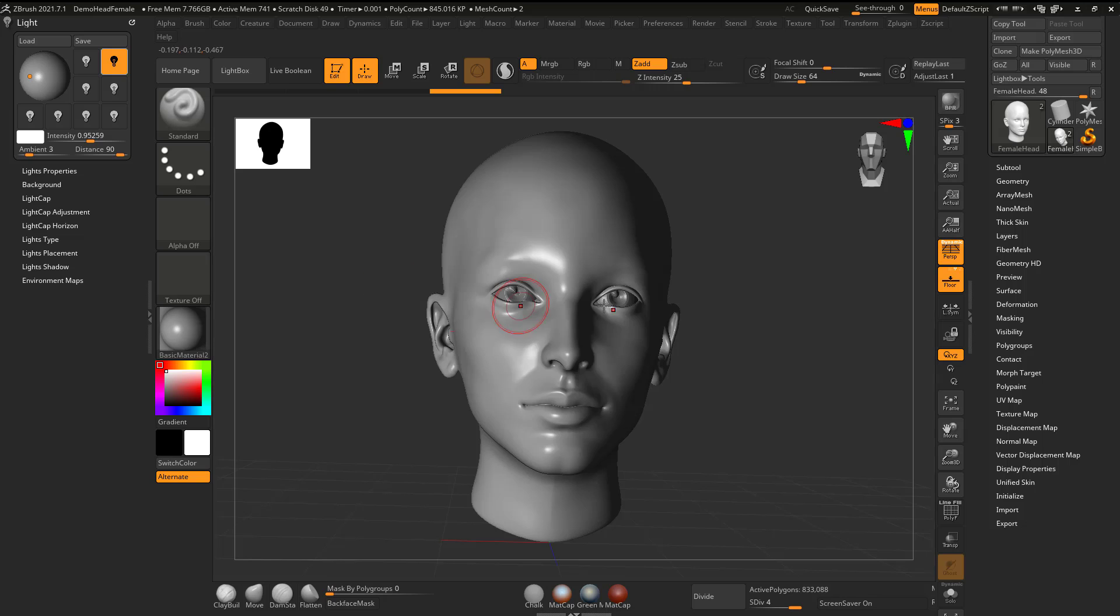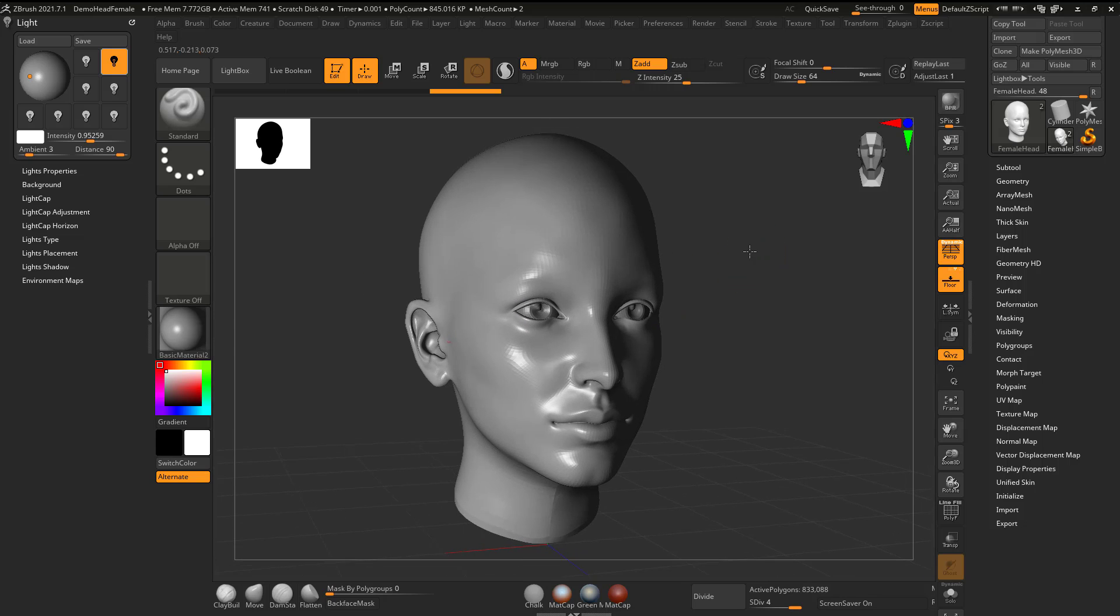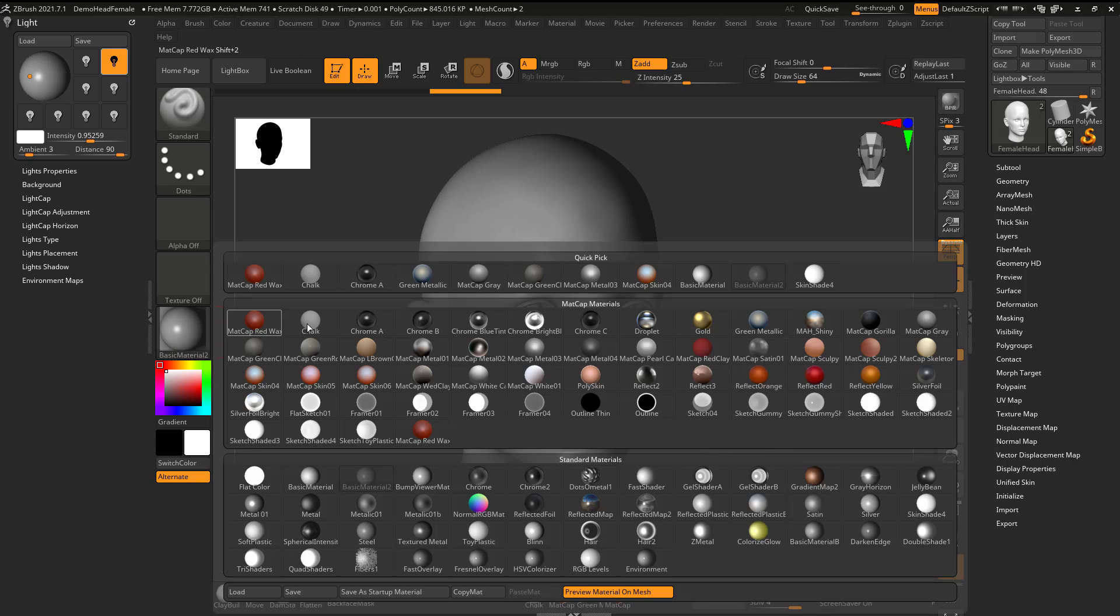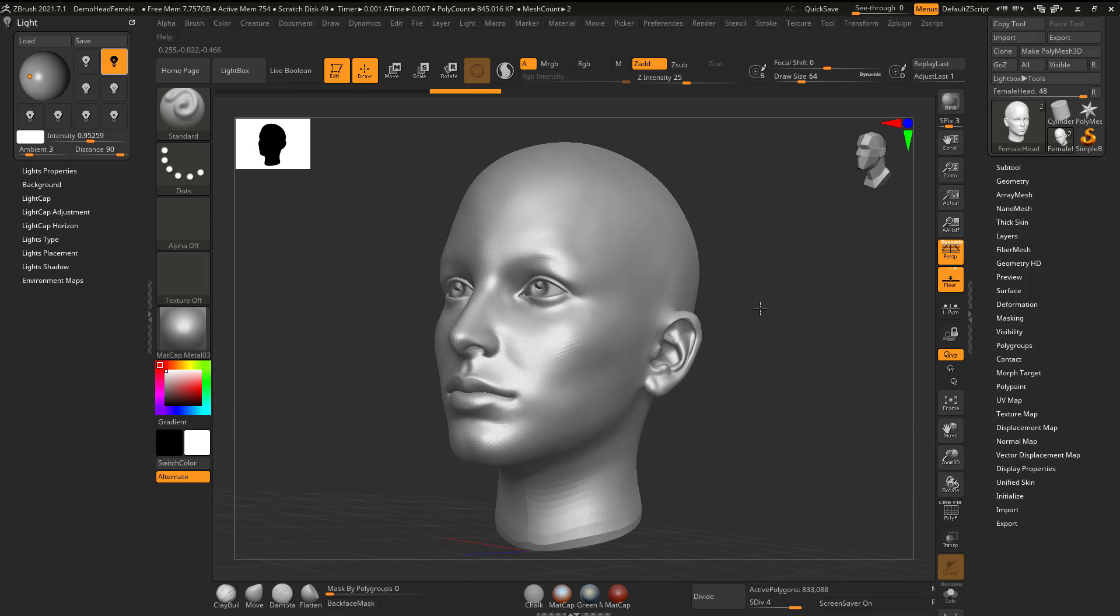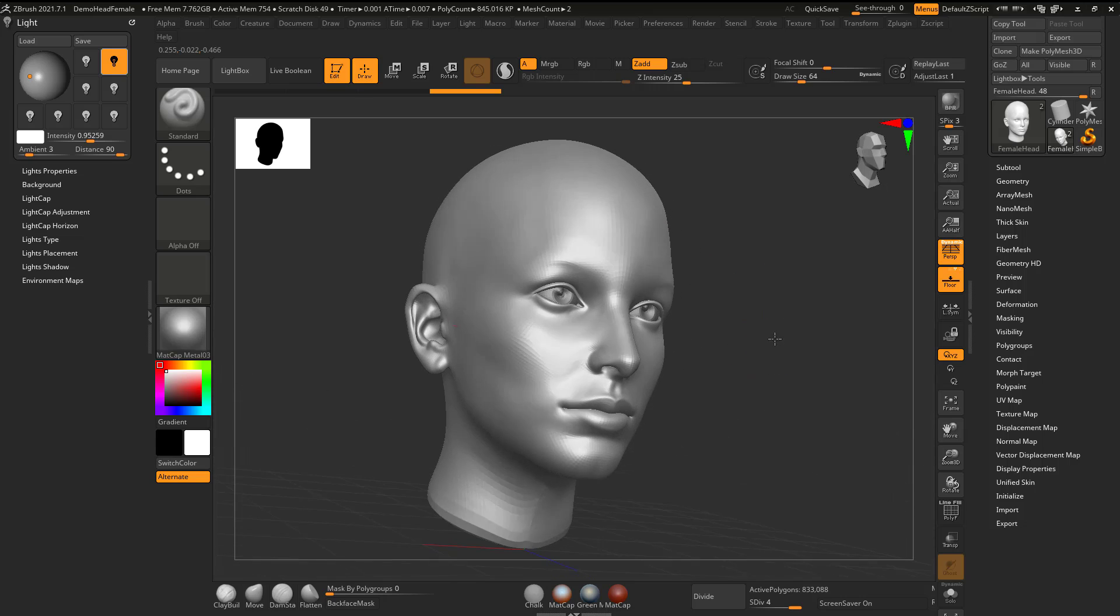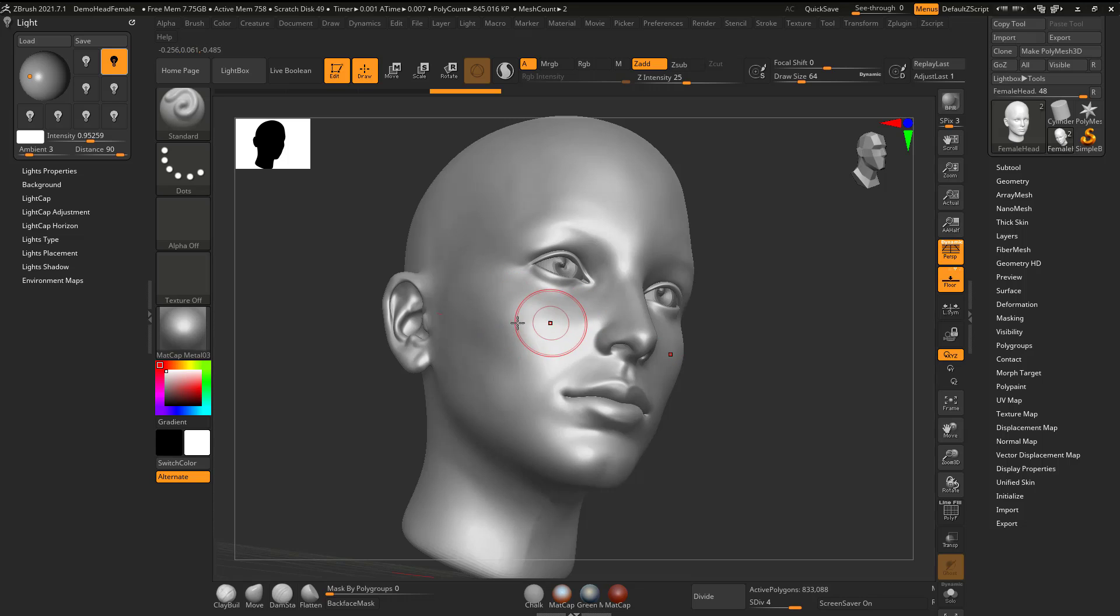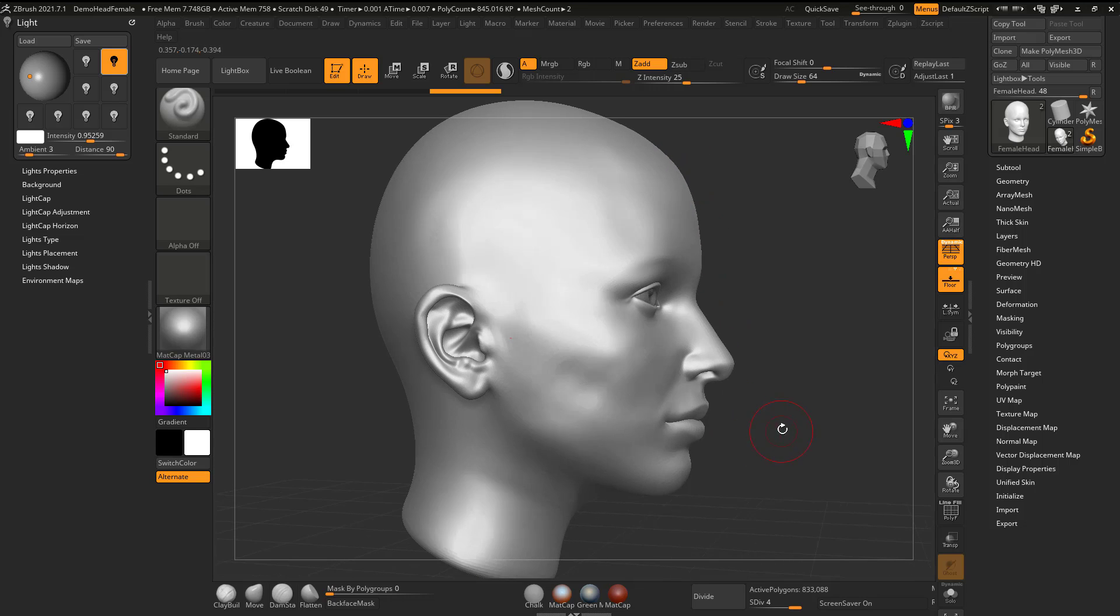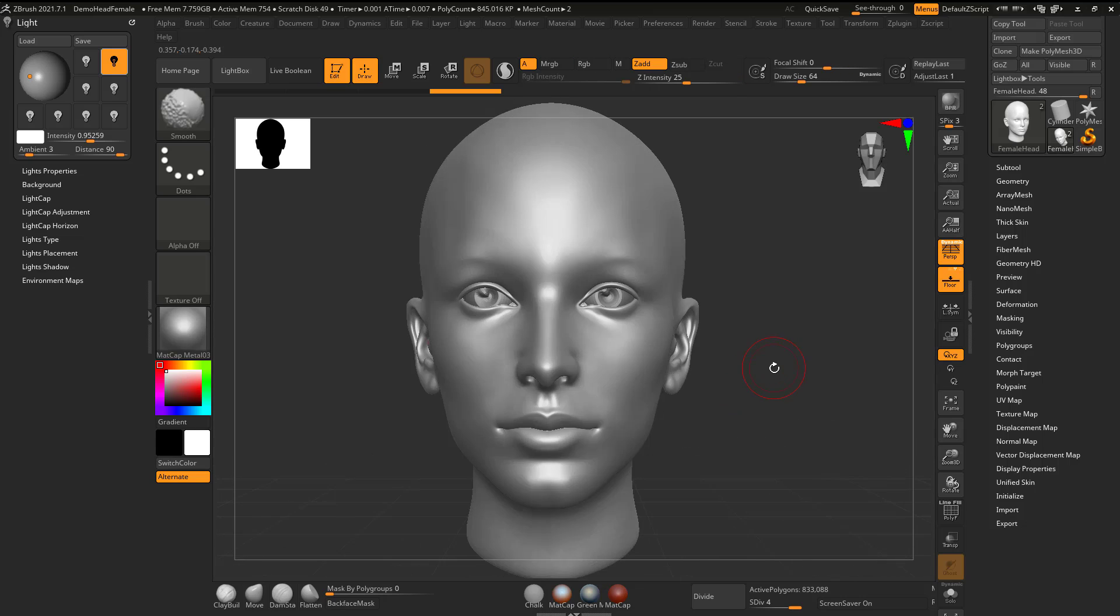A lot of times when I'm sculpting, what I'll do is if I have it in a regular material, I'll rotate it around to see how the form is looking. What I mean by that is the center part, not the edge or the silhouette, but the center part, how the shape is coming along.